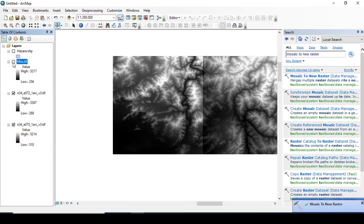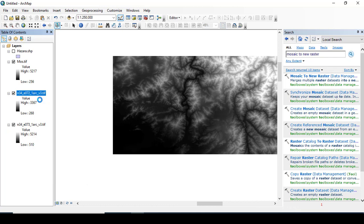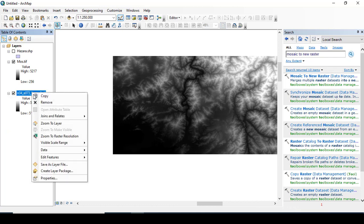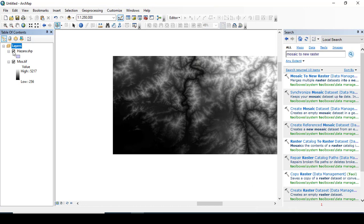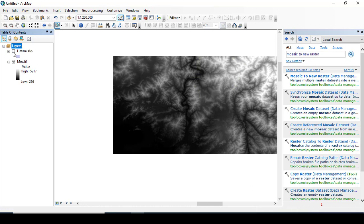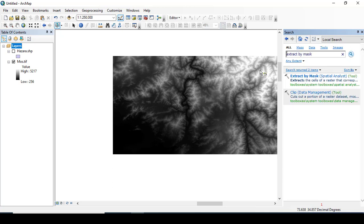After clicking OK, you can see that the tool has run successfully. Removing these extra files and tiles, I just want to create the delineation for watershed for this specified area, which is the Hazara.